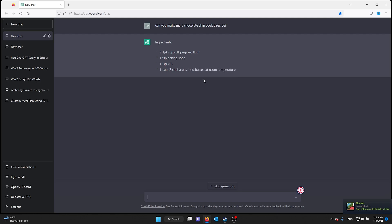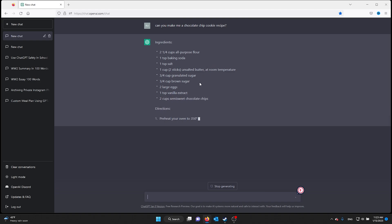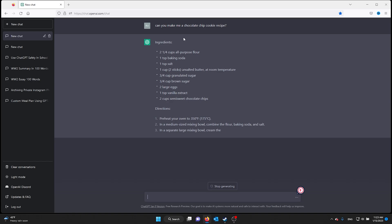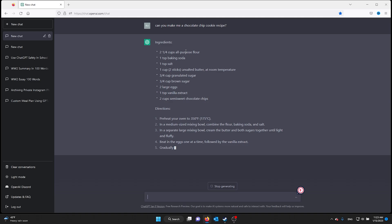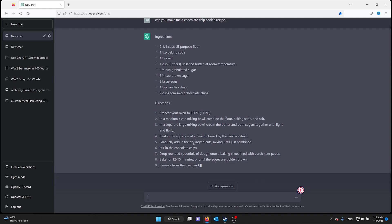Now if you want them without any gluten, for example, all you gotta do is ask ChatGPT: can you make me this recipe without gluten? Or can you make this recipe and add a little less sugar so that they're a lot healthier?